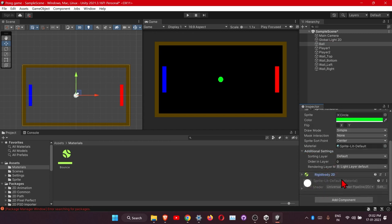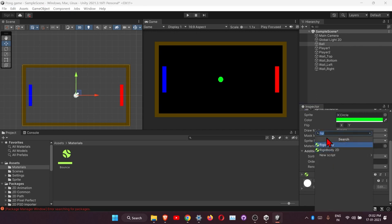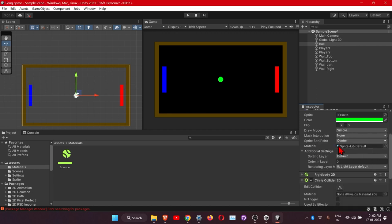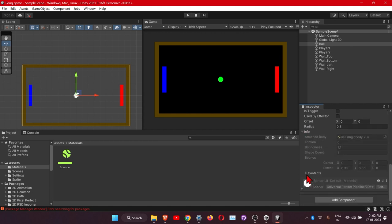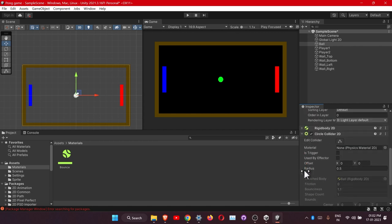The next component to add to the ball is a collider so it can collide with other objects. Add a Circle Collider 2D. No need to add the material here since we already added it to the Rigidbody.